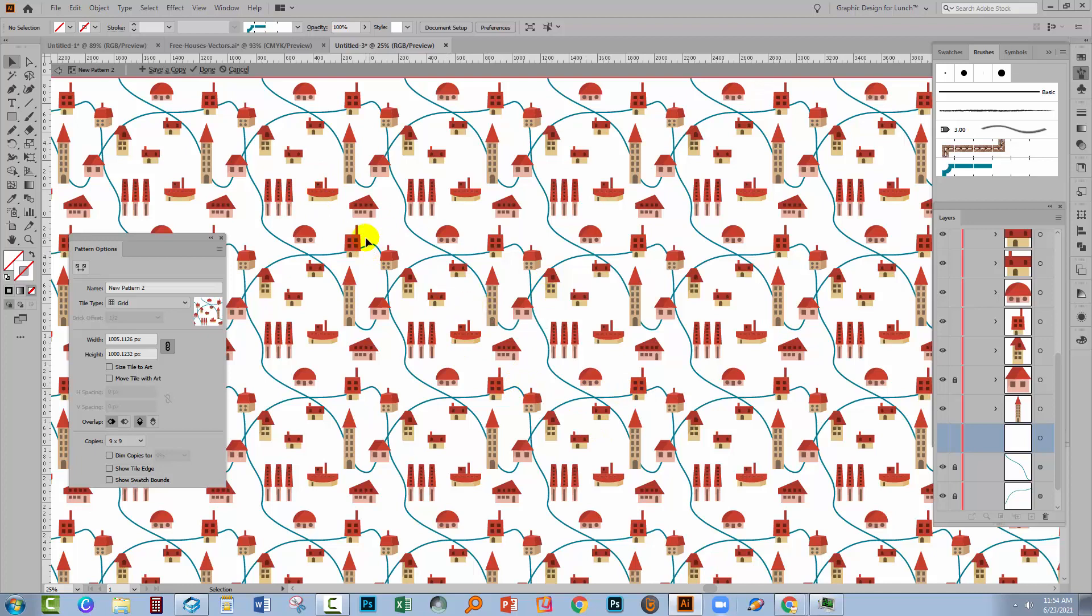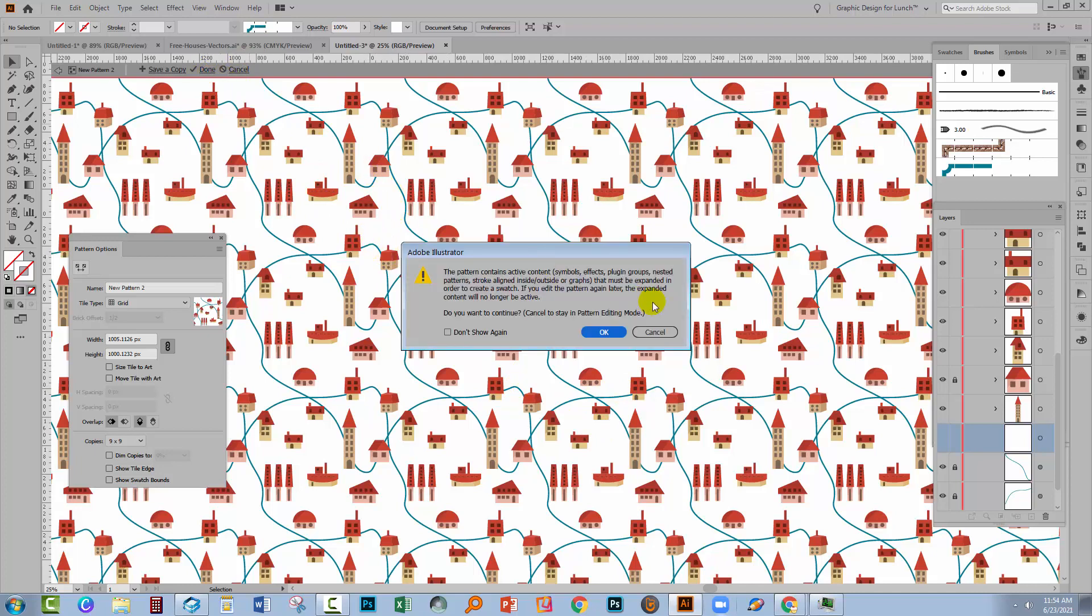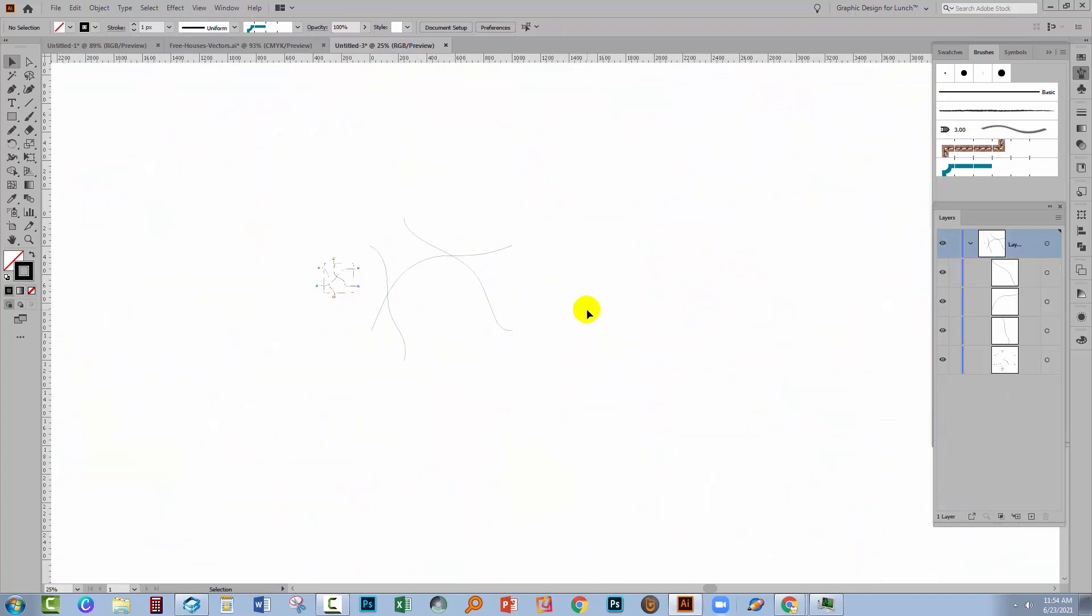So here we've got the lines going through our pattern. If you're happy with that, at this point you can just click Done. Now those little elements that I bought in from VectEasy actually have some other elements inside them which mean that they can't be used inside a pattern without being expanded. So I'm just going to click OK to expand them.